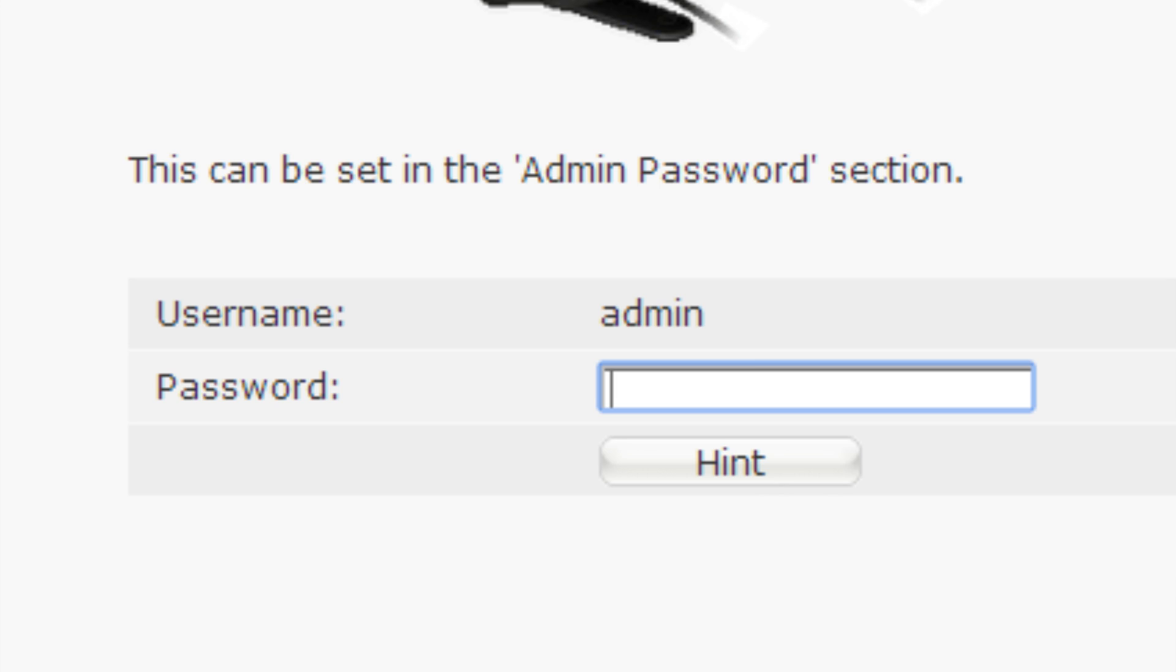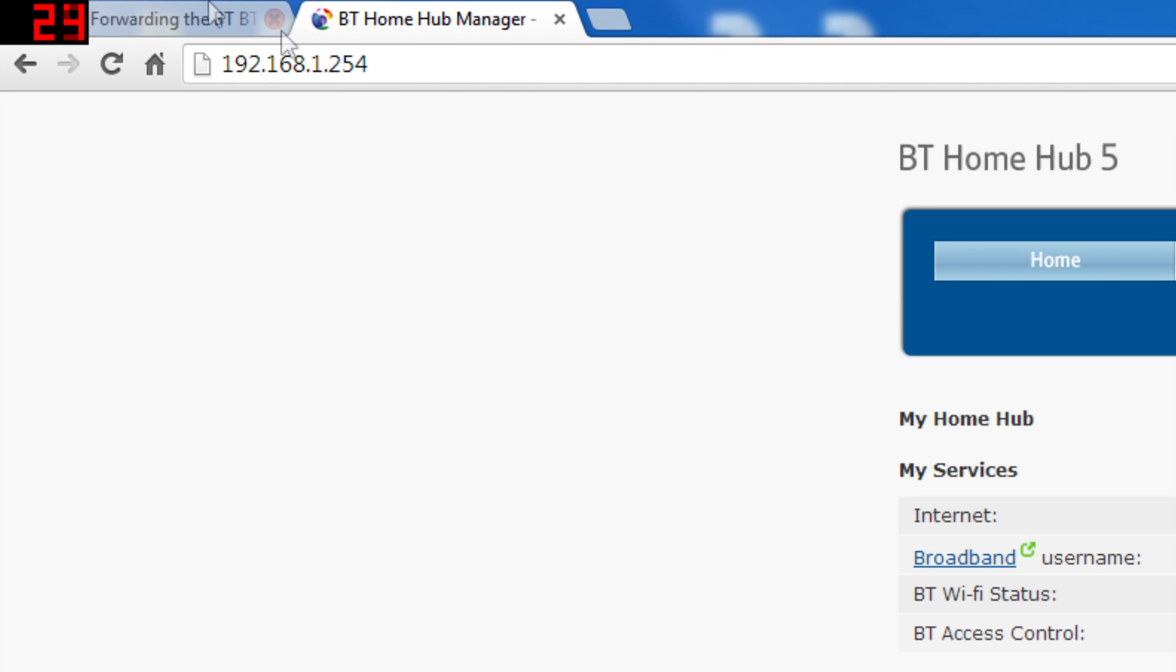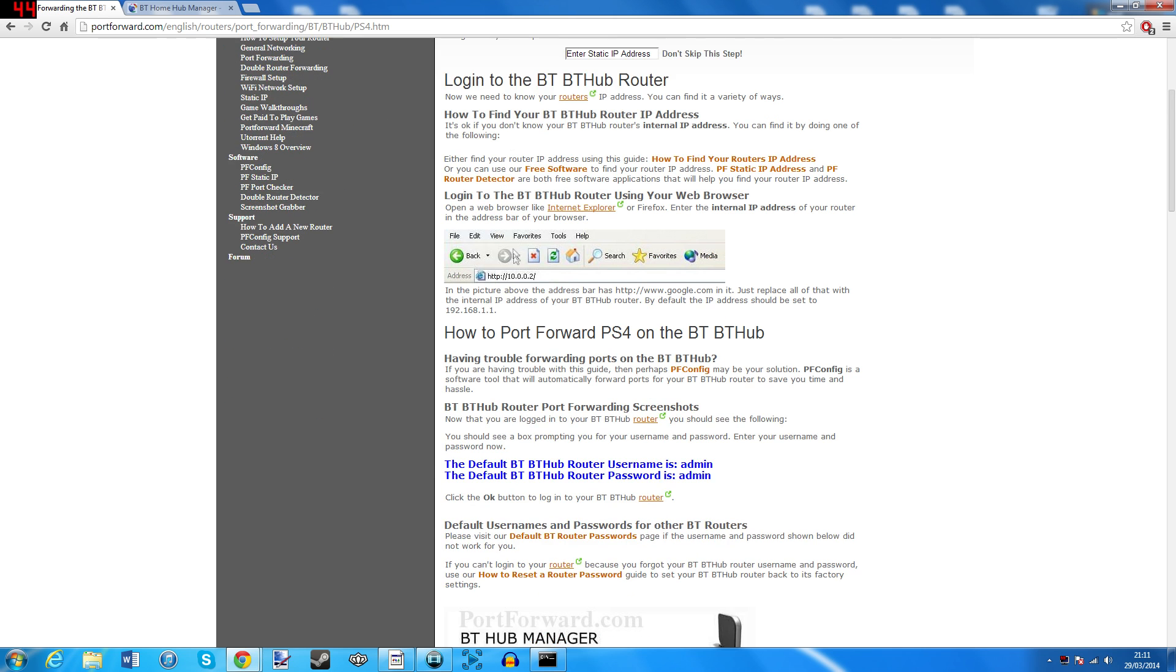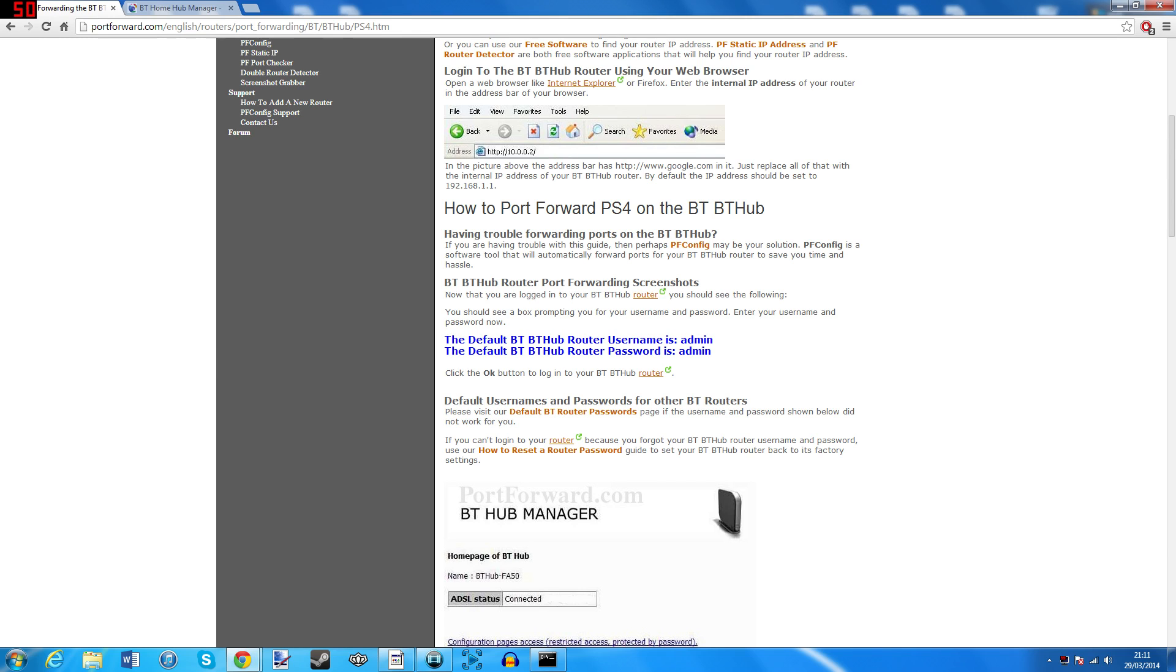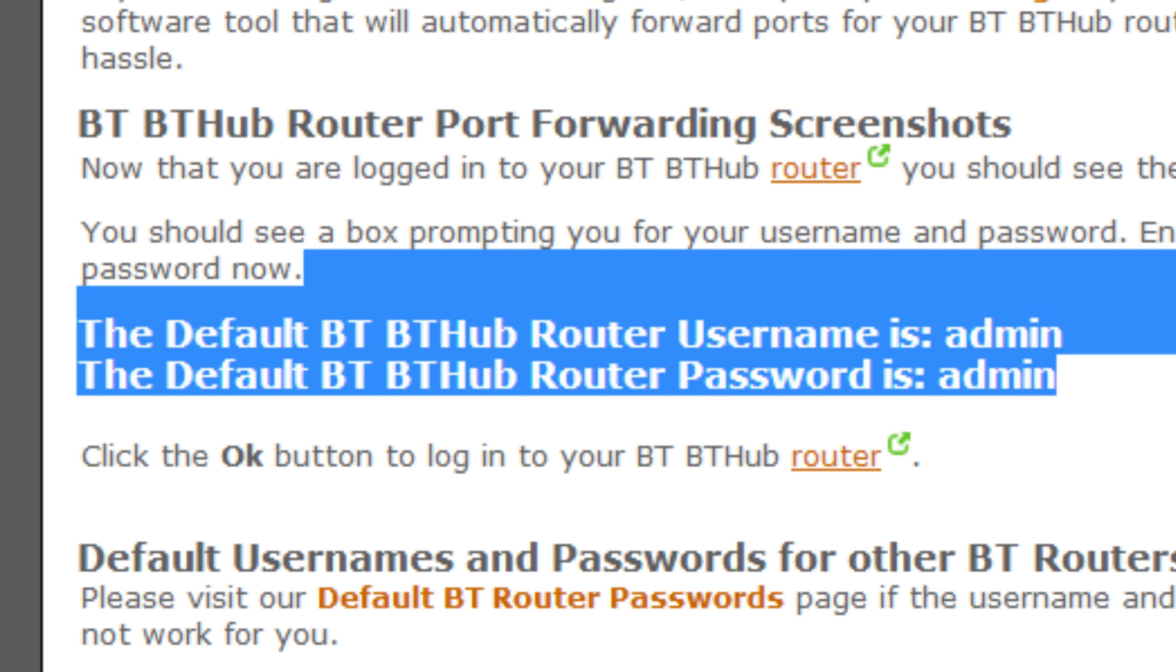It'll ask you for your admin username and password. If you don't know them yourself, there are two options you can try. Option one, go back to the other tab and find the two bright blue bold lines. They'll show you your likely default login details.